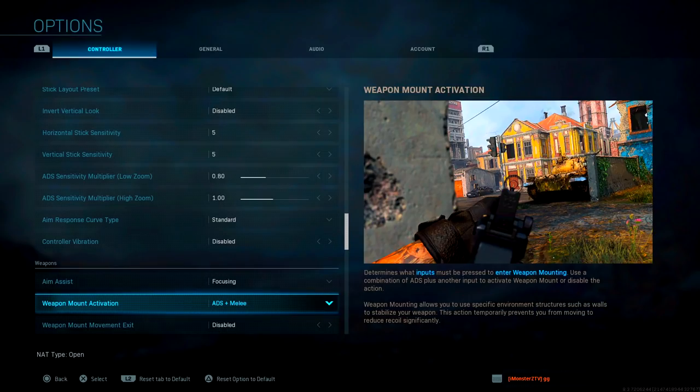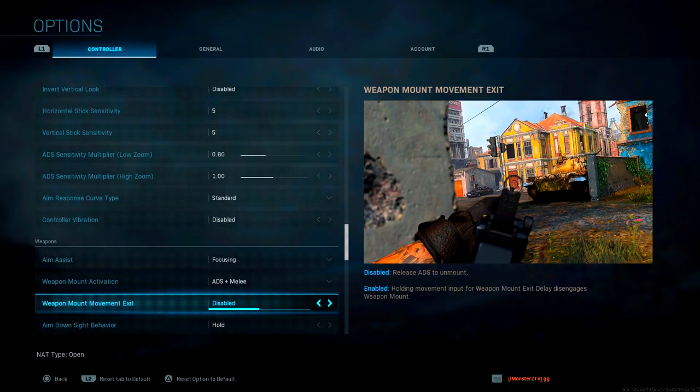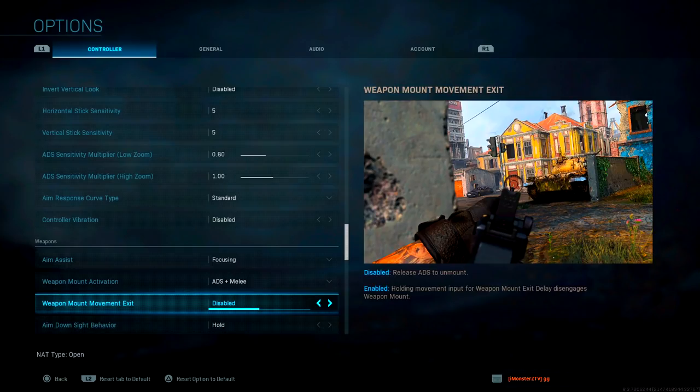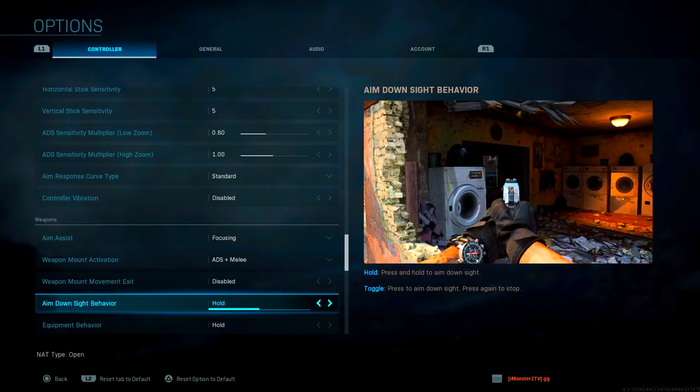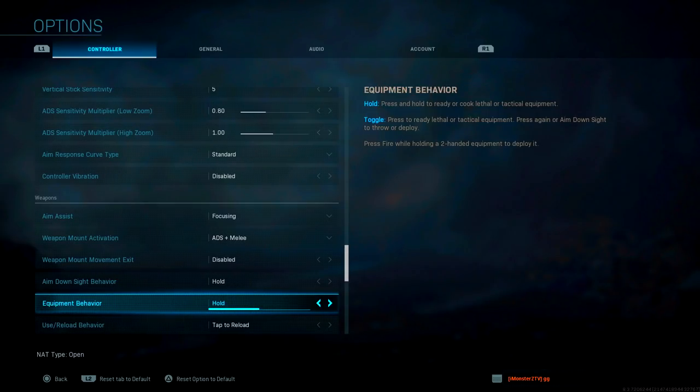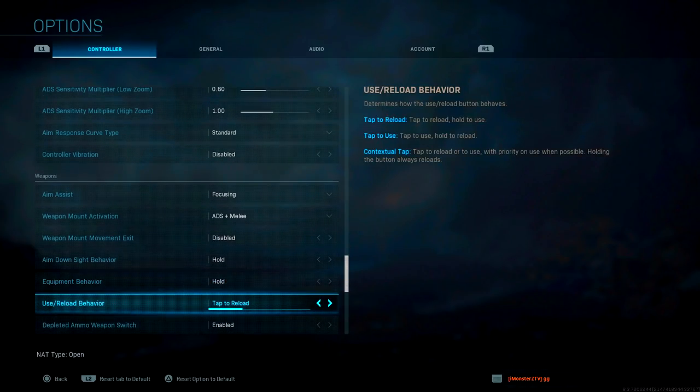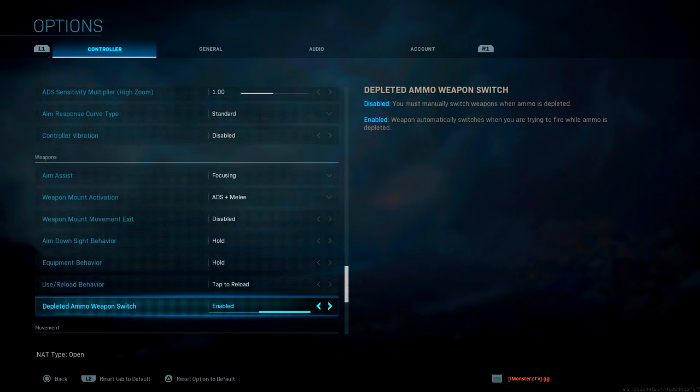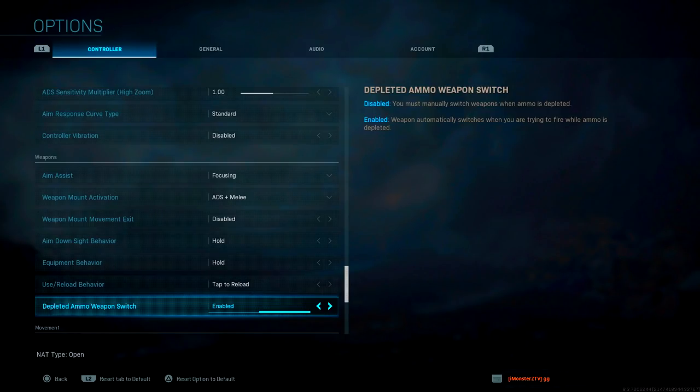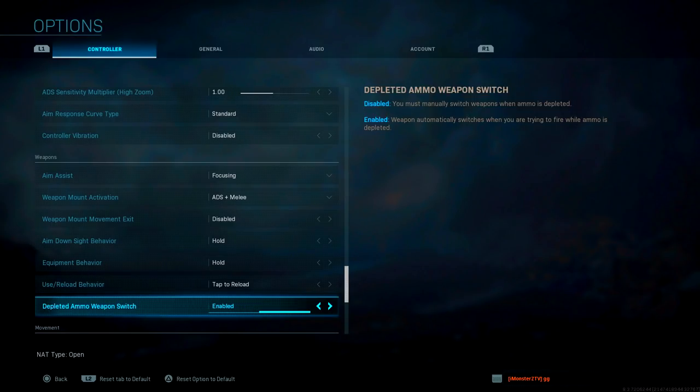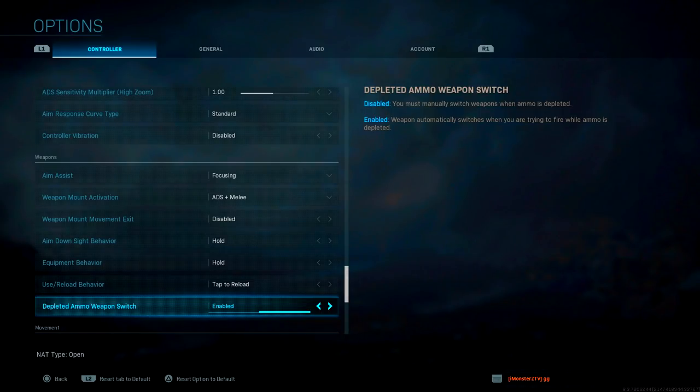For weapon mount activation, we have ADS plus melee. You just ADS and press your melee button and it will mount your weapon around those corners. For weapon mount movement exit, I have it disabled here because I find it simpler to just release the ADS to unmount. Aim down sight behavior is hold - this is traditional in almost all FPS shooters. Equipment behavior, same thing, keep it on hold. Use and reload behaviors, tap to reload. Depleted ammo weapon switch is going to be enabled in case you run out of ammo and don't realize it because you're in a gunfight - you will automatically switch to another weapon. This is definitely helpful if you're a beginner.